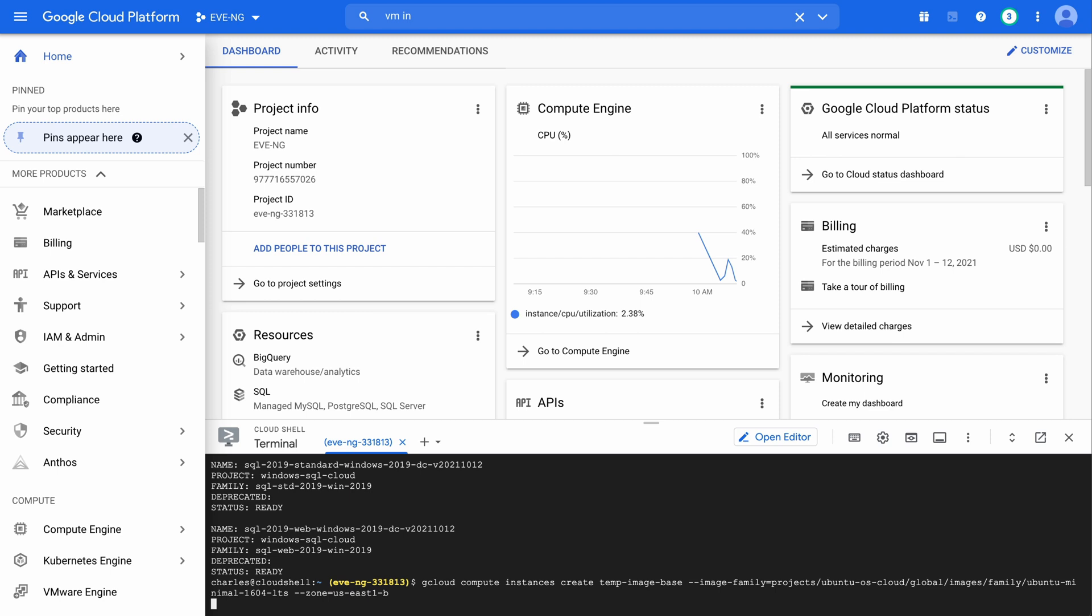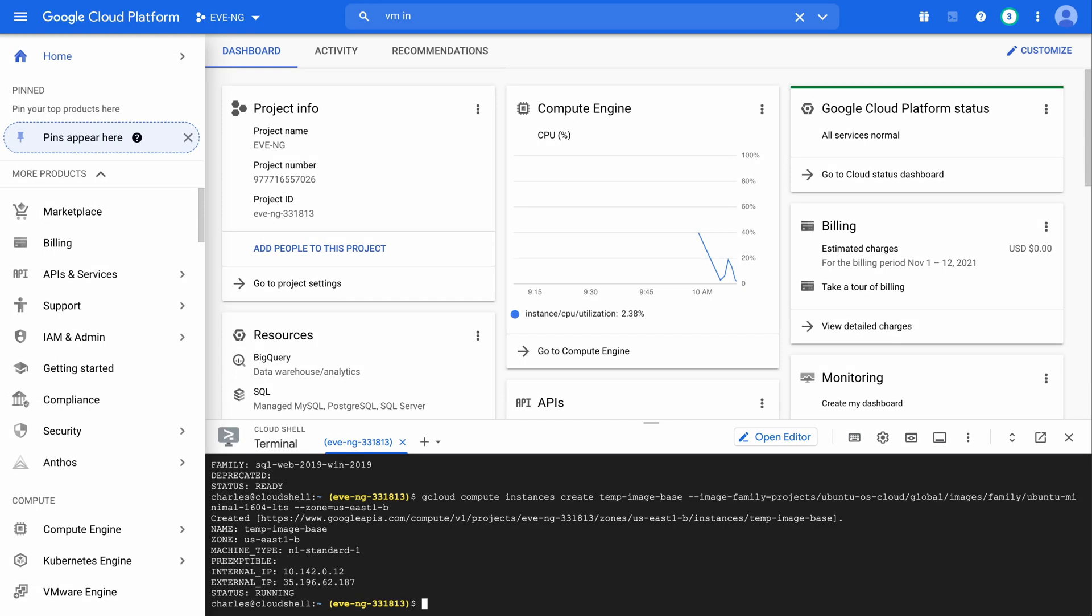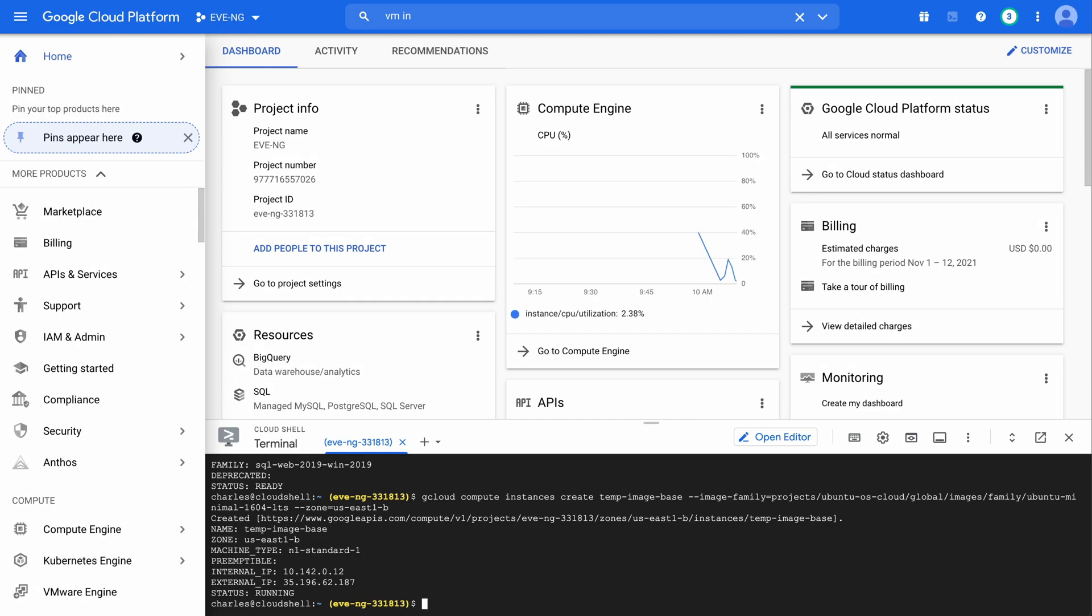I'm going to hit enter, and this is going to begin creating my compute instance. This will take a little bit of time, so we'll let that work, and then we'll jump back in when it's finished. So as you can see now, we're all finished up. We've been given an internal IP and an external IP.